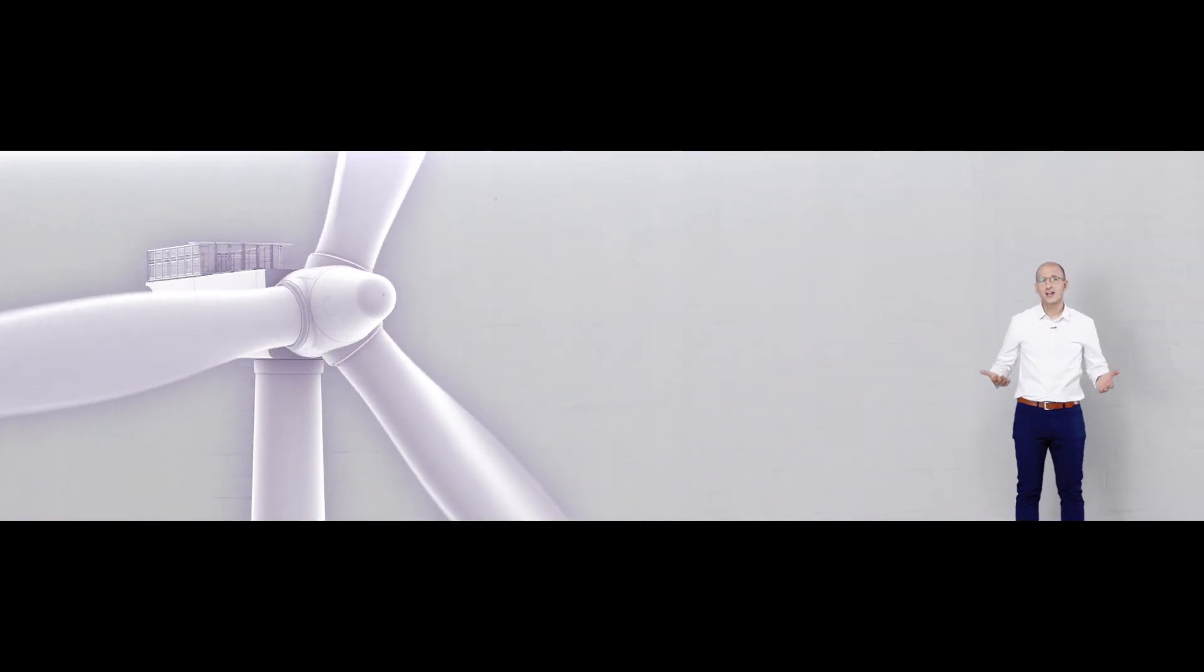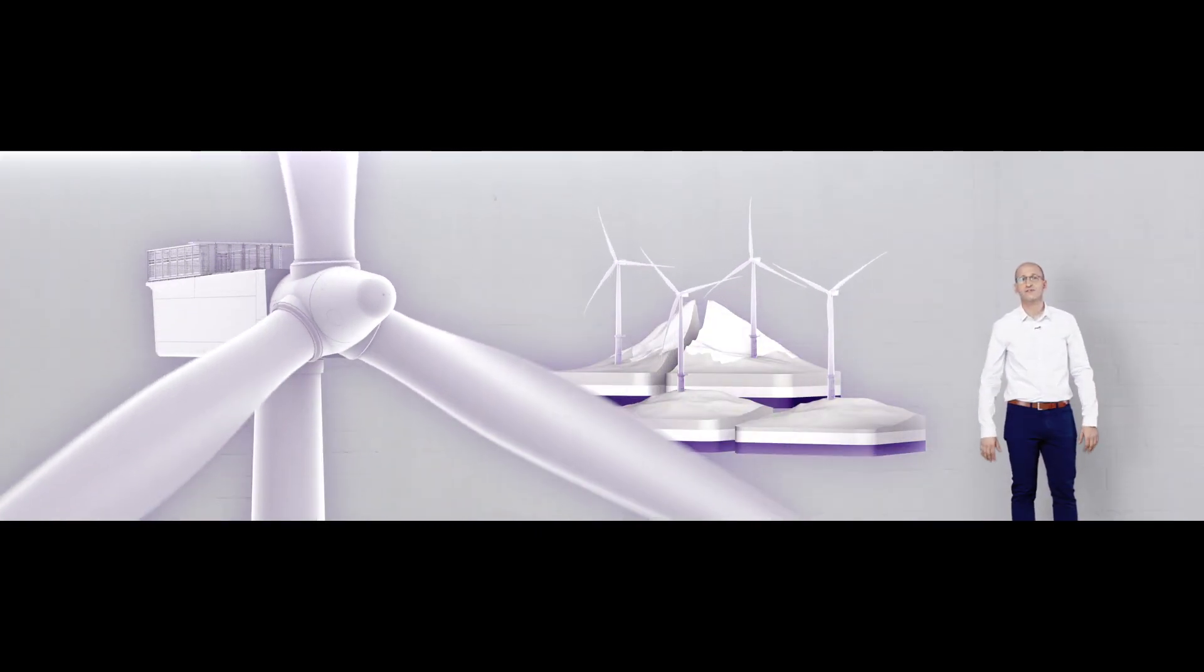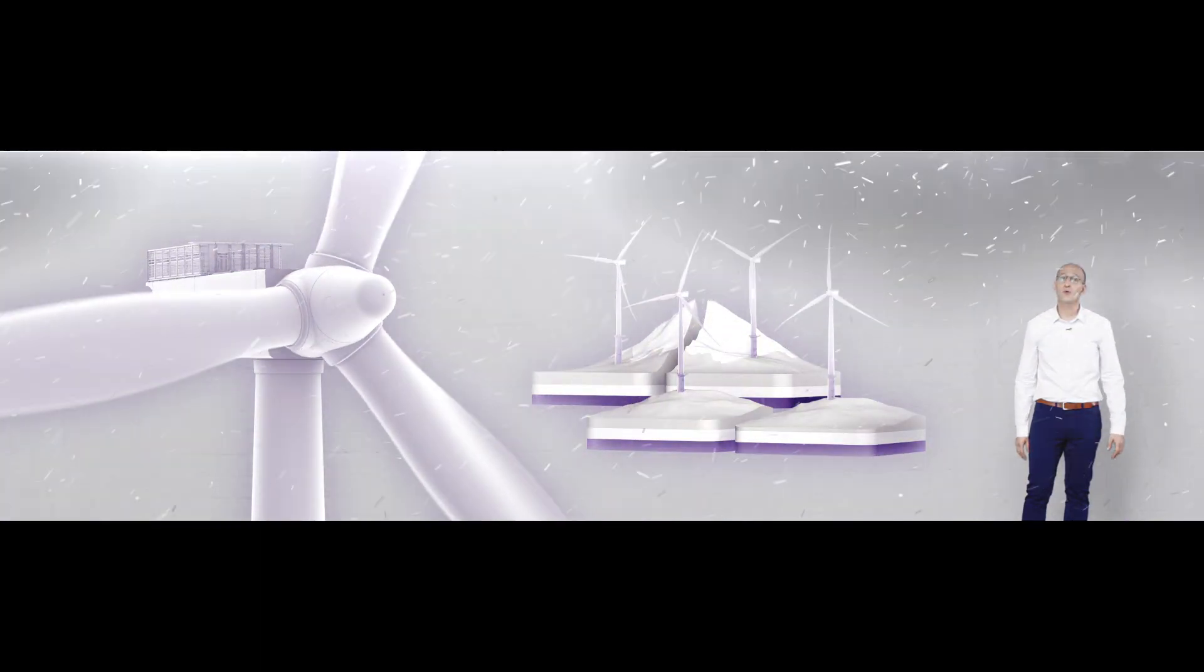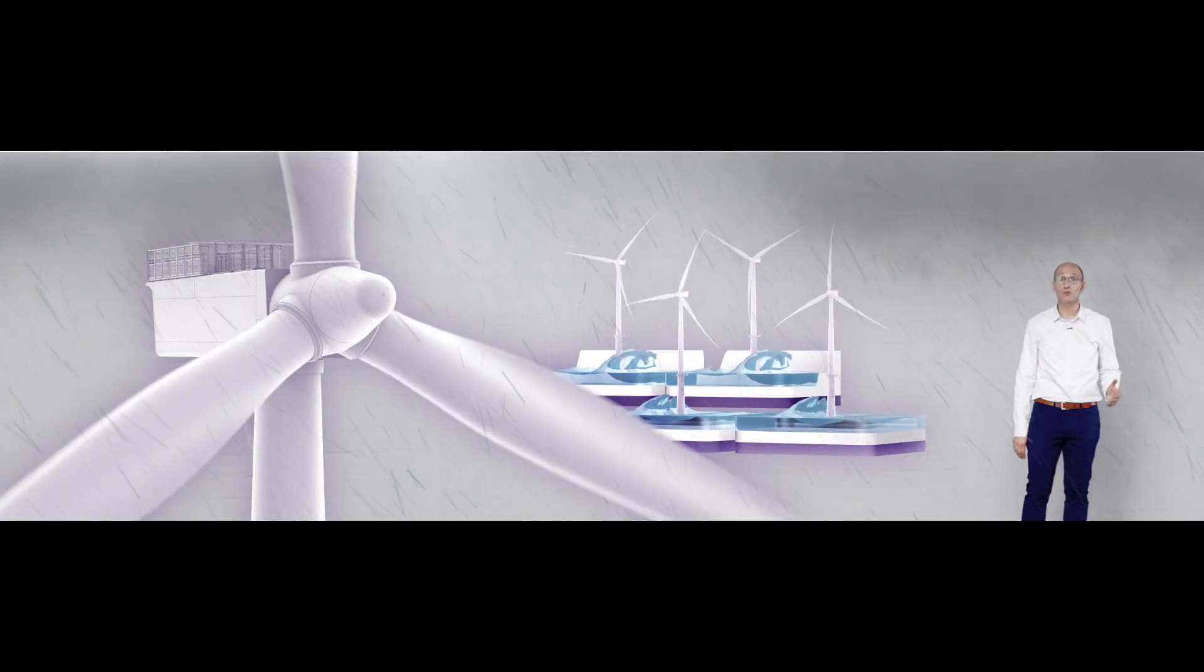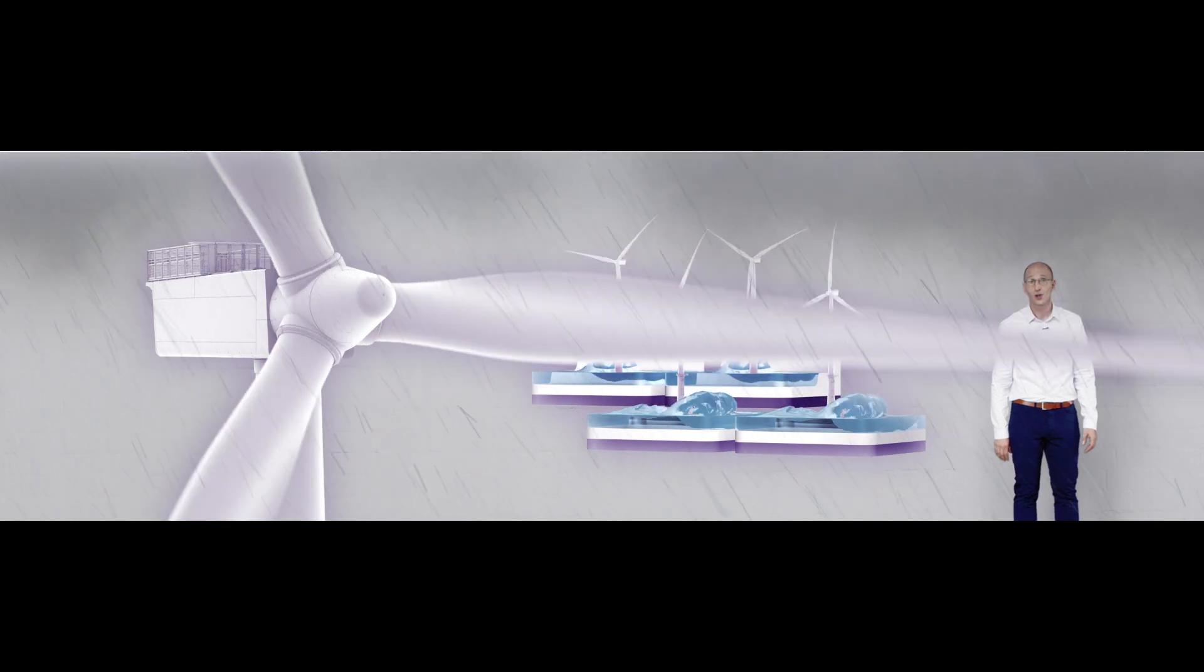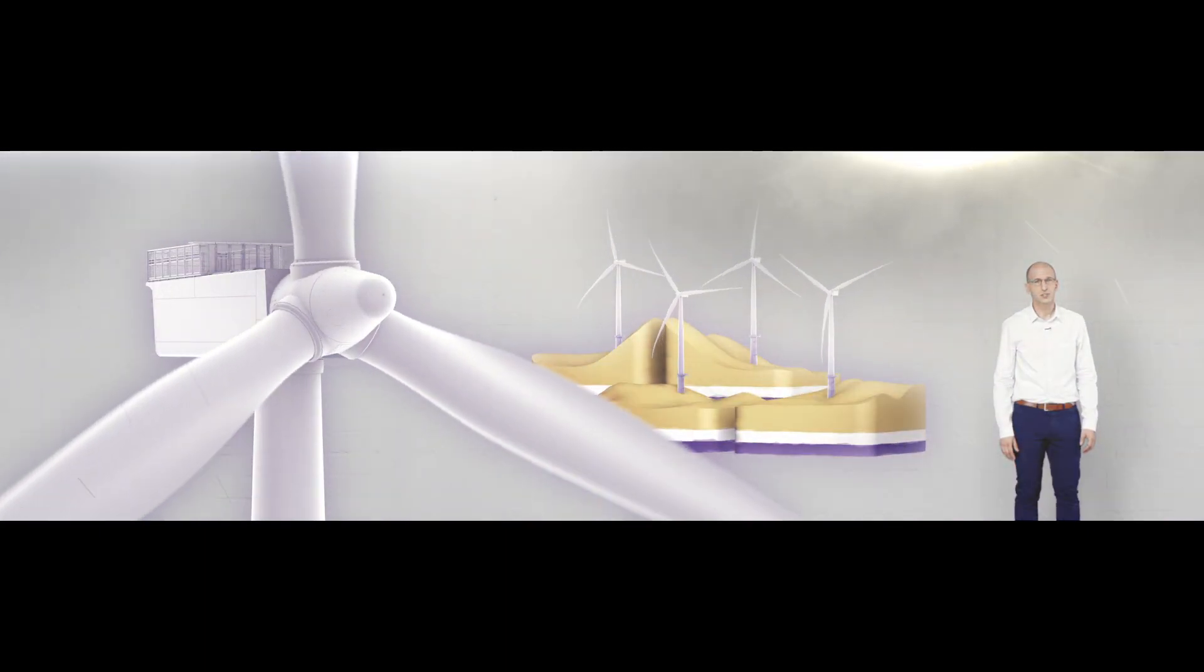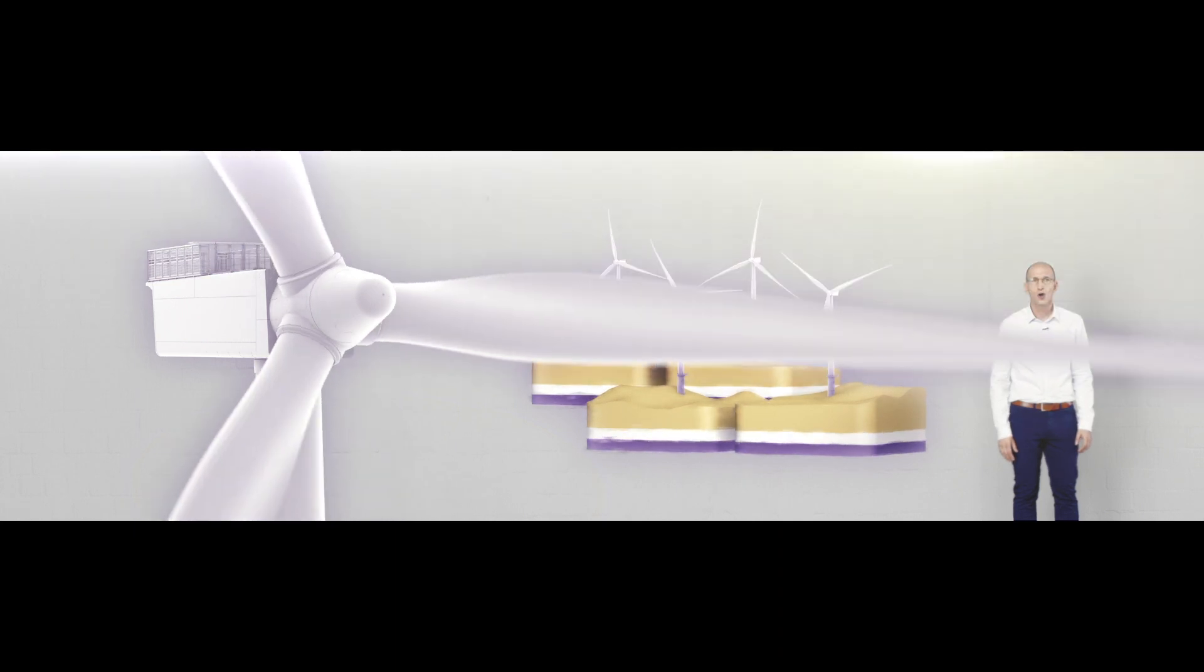Did you know that the highest wind energy potential is often found in rather extreme locations? That's why more and more wind turbines are installed in rough, hard-to-reach places where hostile weather and high waves make maintenance work challenging and expensive.